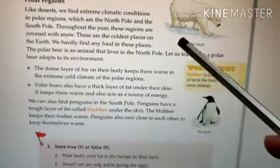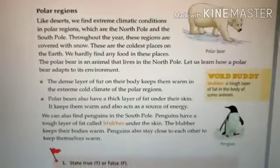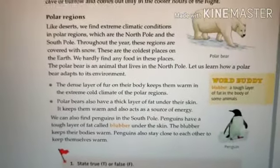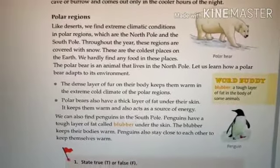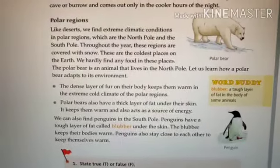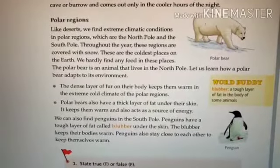You will find hardly any food in these places. There is an animal whose name is polar bear, which lives in the north pole. Let us learn how a polar bear adapts to its environment where there is hardly any food and these places are covered with snow throughout the year. You will find a dense layer of fur on the body of a polar bear, which keeps them warm in the extreme cold climate of the polar region.